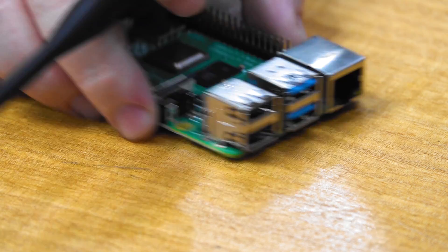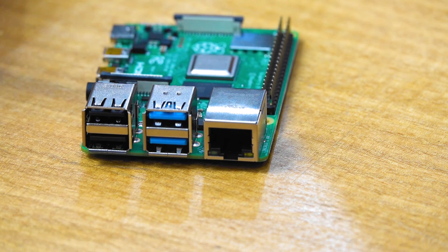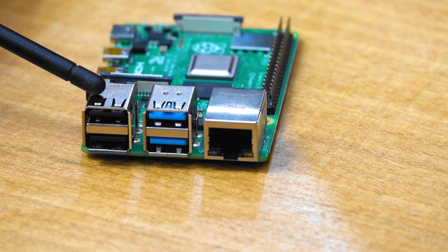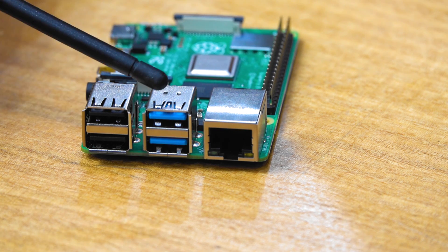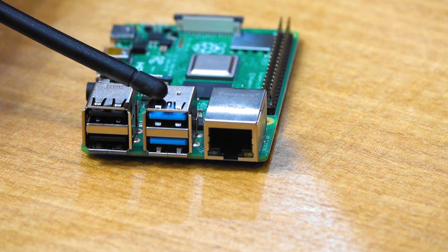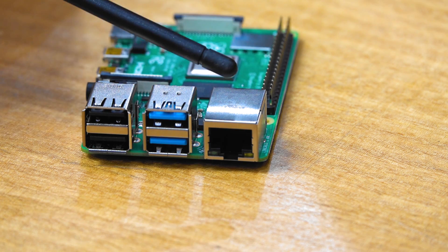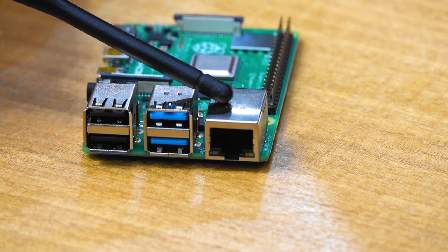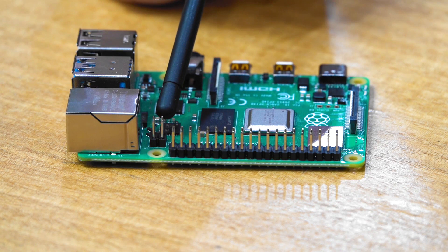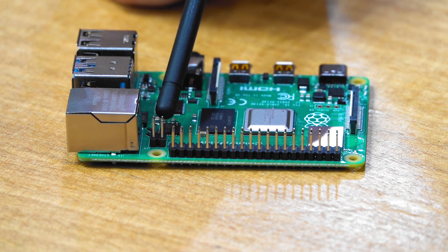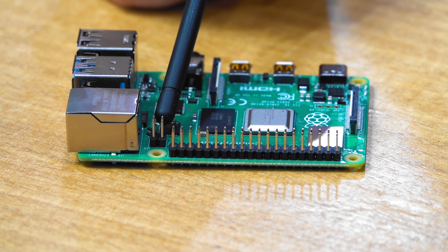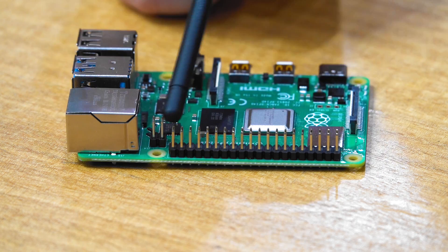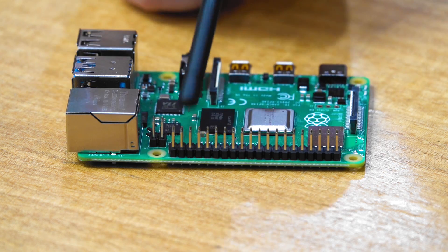And over here we've got our two USB-2 connectors, two USB-3 connectors, true gigabit Ethernet. This is for the PoE hat which brings PoE capability to the board. We have our standard 40-pin GPIO.